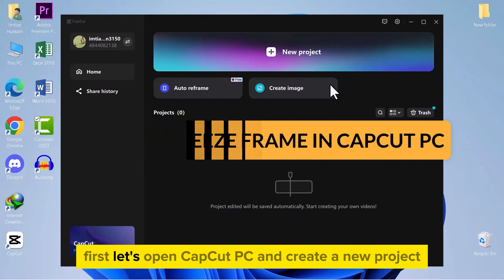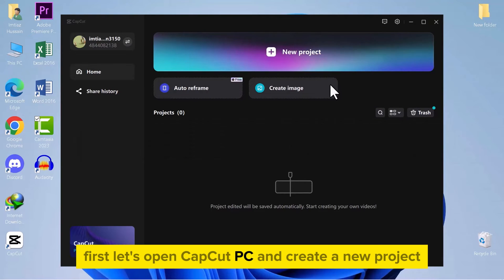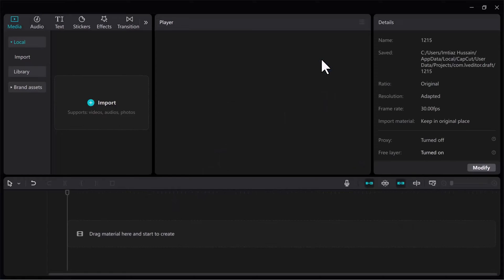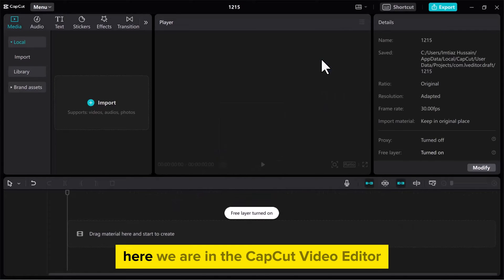First, let's open CapCut PC and create a new project. Here we are in the CapCut Video Editor.